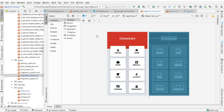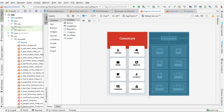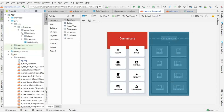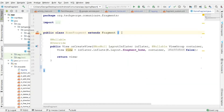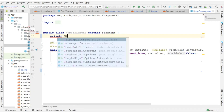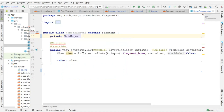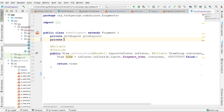That's it for the XML layout. Now let's go ahead and create the code for the fragment. I'm going to go inside java, expand, and double-click on HomeFragment. Here I want to create two variables: private GridLayout, which I'll call gridLayout, and the other one is for the card views, which I'll call mCardView.